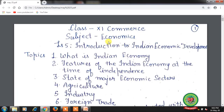Hello students, hope you all are well at home and doing hard work to achieve the goals. Students, welcome back to the economics class of Plus One standard.